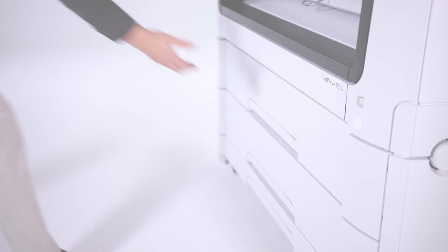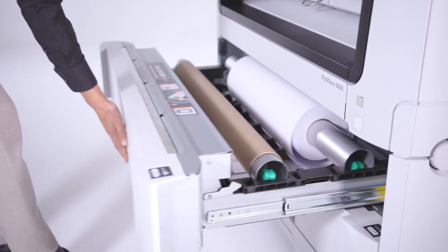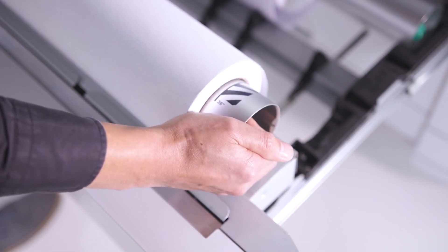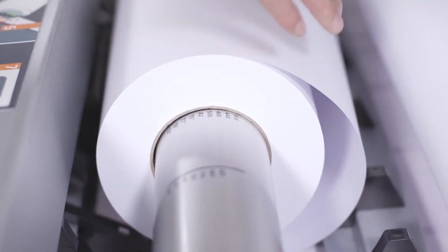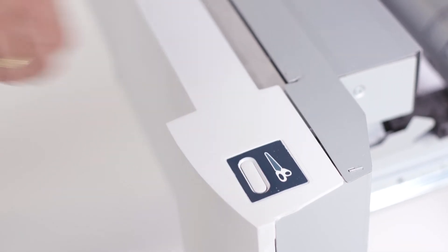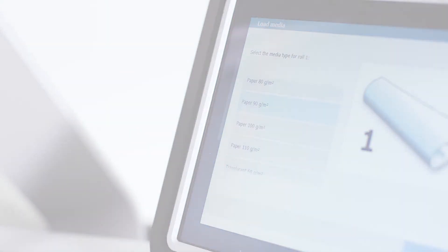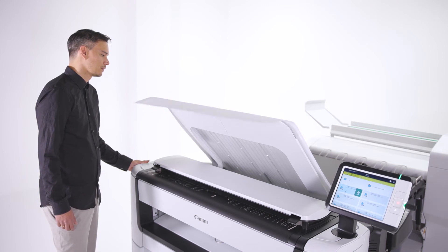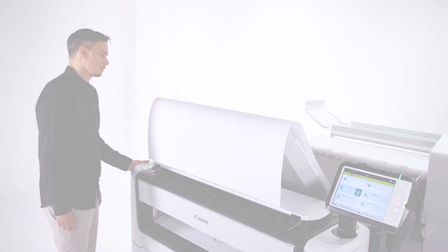The PlotWave 5000 series has intelligent automation that makes life easier in many ways. With automatic roll width detection and easy paper feeding, loading media couldn't be easier. Automatic roll switching quickly changes between media rolls and positions the image in the correct place.